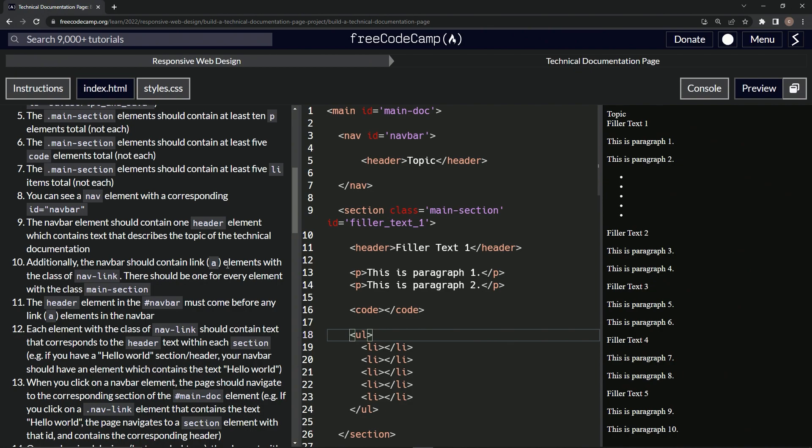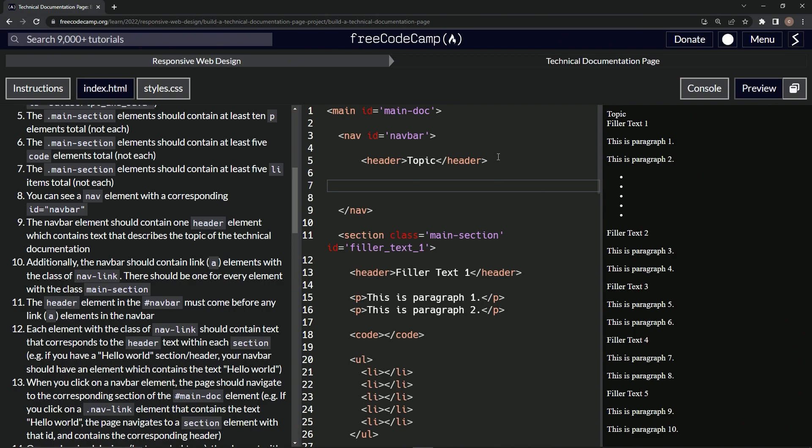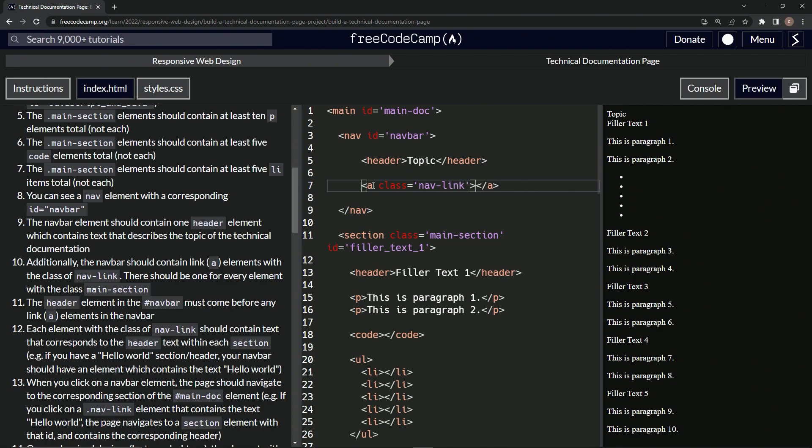Okay, so we're going to do five anchor tags inside of here right after the header. So we'll come here and we'll say A, close A. All right. And then in here, we'll do class equals nav-link.